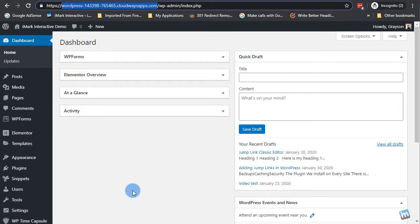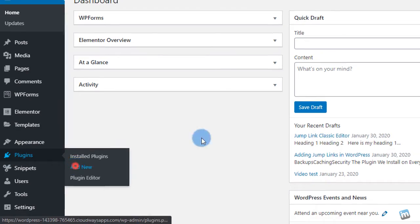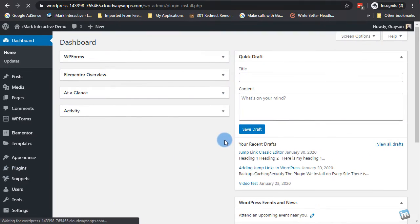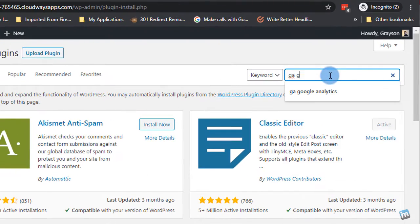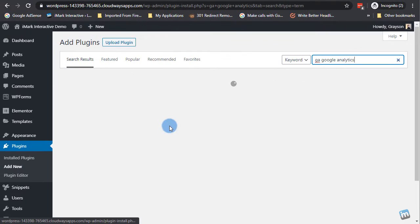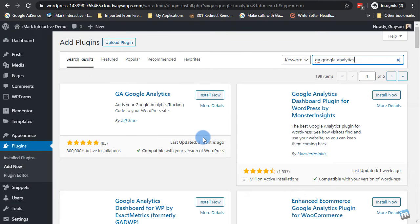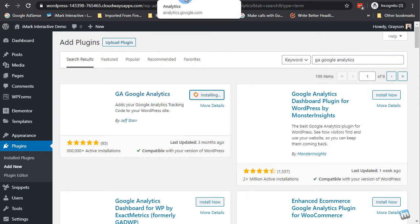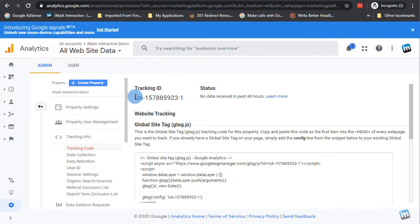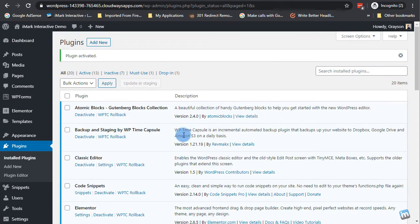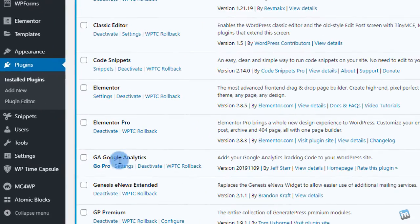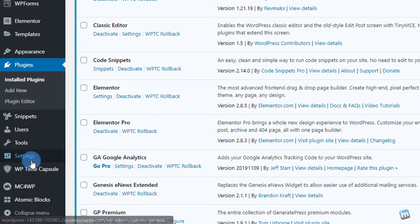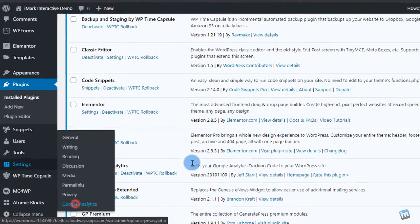Right now I have a GeneratePress theme on this demo. So I'm going to show you two different ways to do this. First, we're going to go to plugins, add new. You're going to type GA Google Analytics. This Google Analytics is from Jeff Starr. Great plugin, super easy to use. There's really only like two settings that you need to play with. And then while that's installing, you're going to come back here and you're just going to grab this UA code, this tracking ID. I'm going to come back here and activate GA Google Analytics.